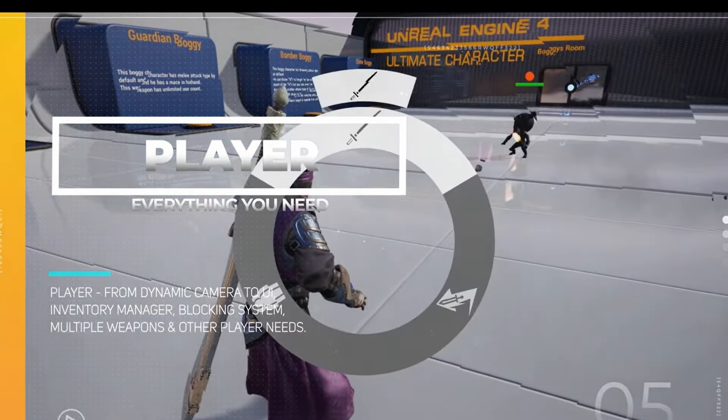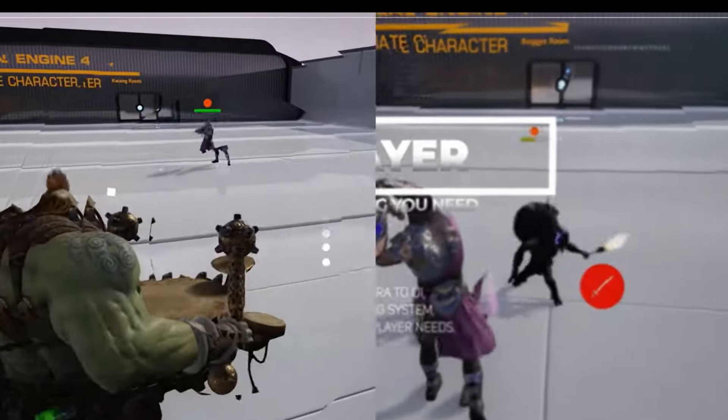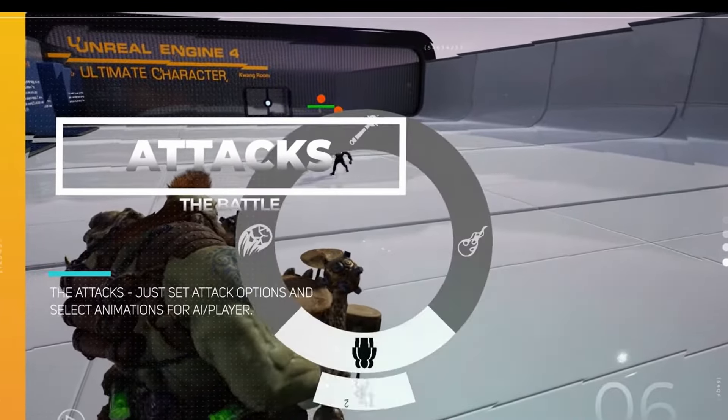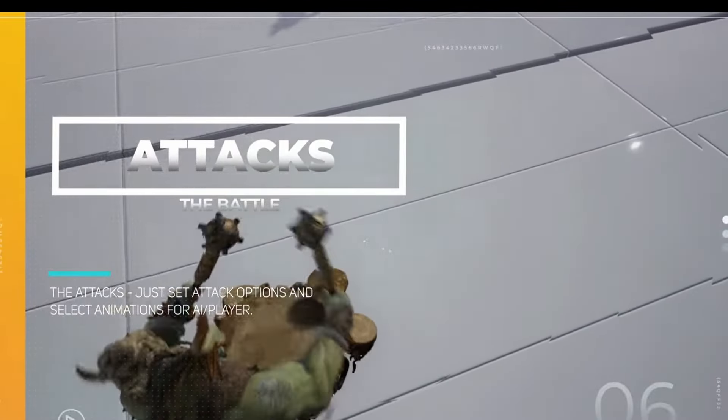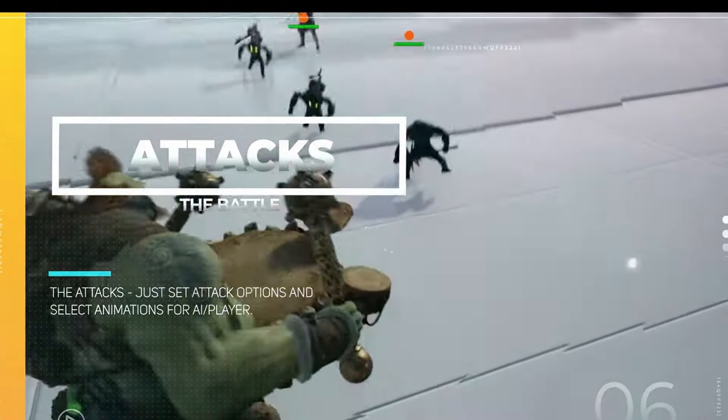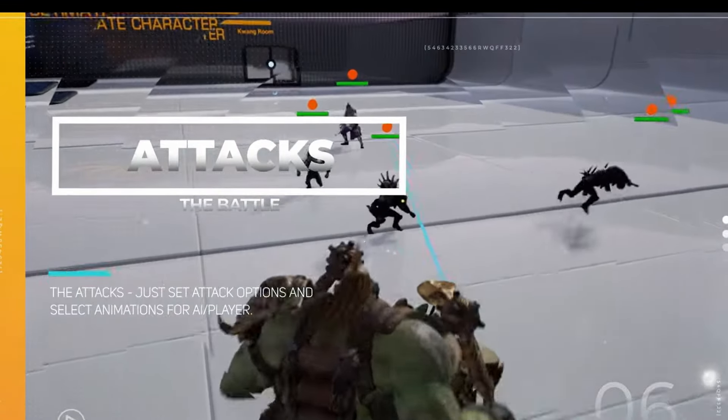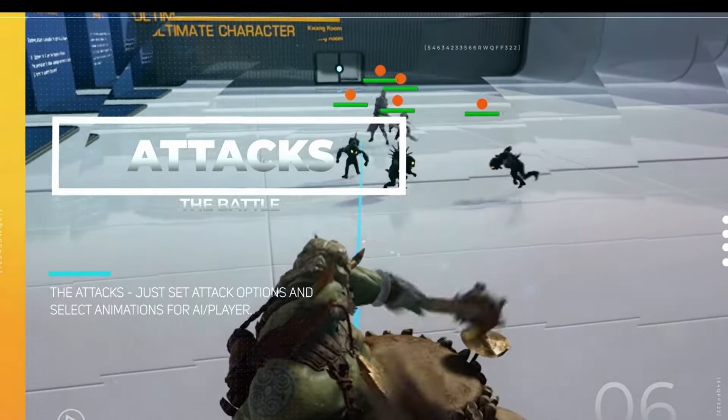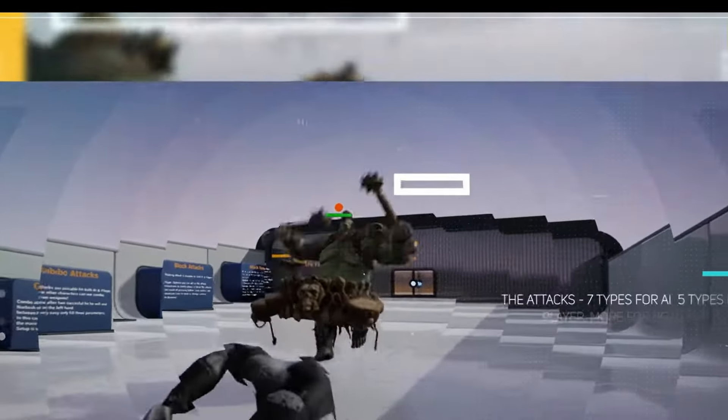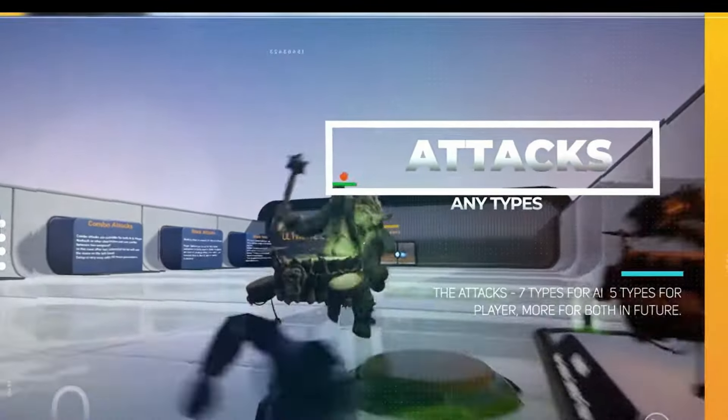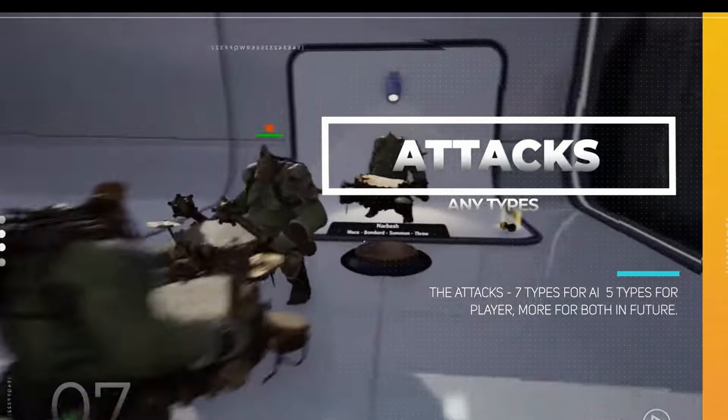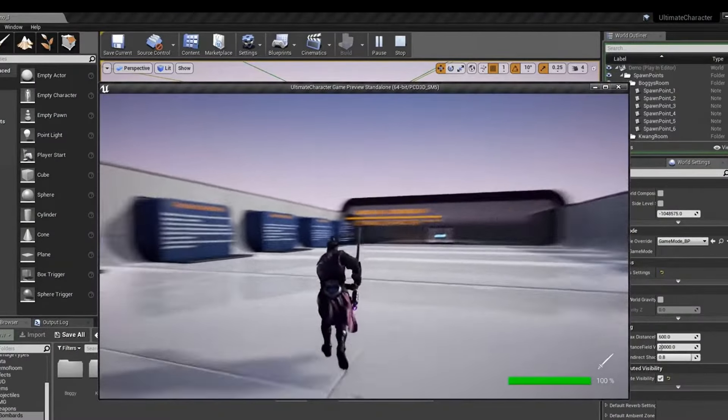The project includes a robust inventory system for managing both limited and unlimited items. Dynamic camera system ensures smooth transitions during attacks and target locking. It also features easy item pick-up and drop, checkpoints and score systems for tracking progress, and extensive support for melee, ranged, and magic attacks.